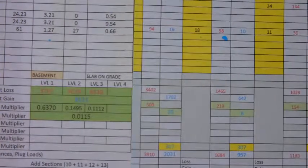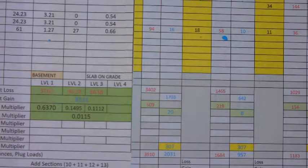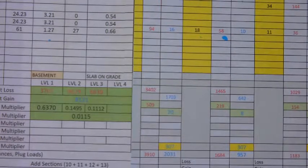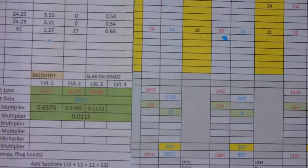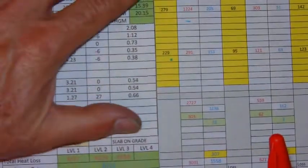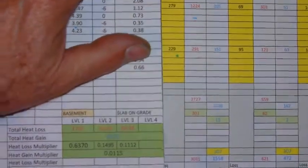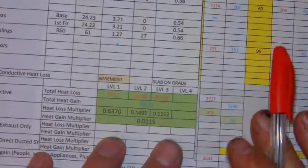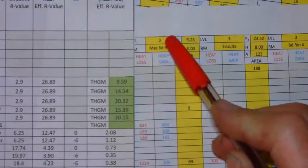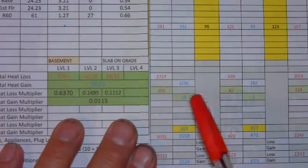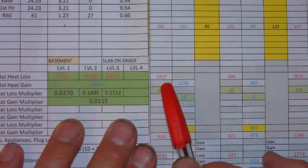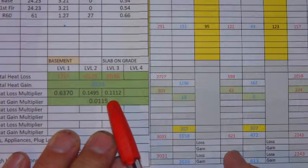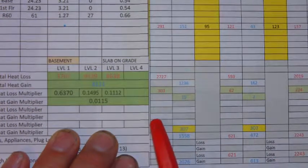Now, if you look at your third floor rooms, then we can see here, here's the master bedroom. The master bedroom is on level three. So you have to use the level three multiplier. So, in this case, you've got 2727 times 0.1112 to give you a heat loss of 303.